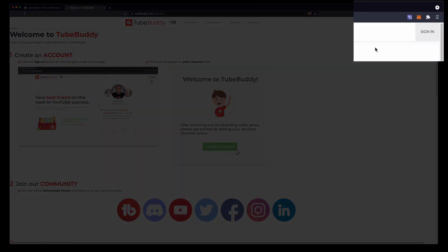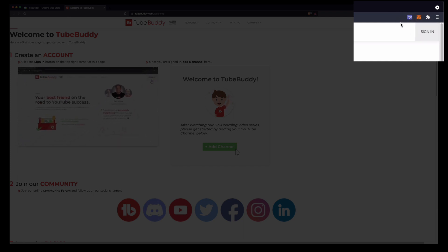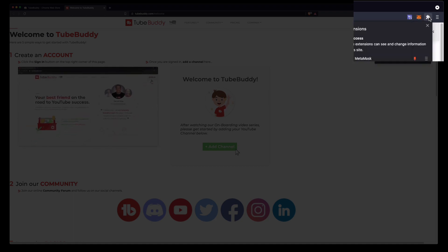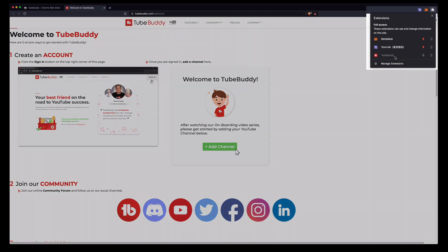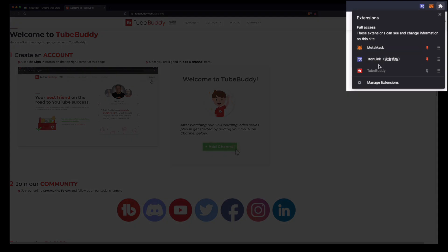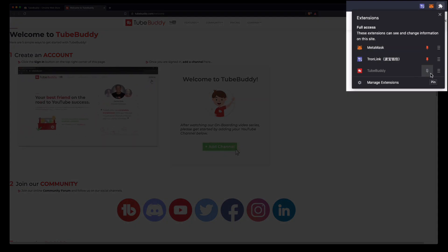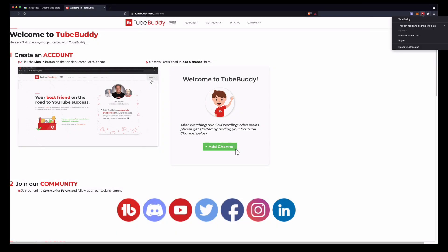You can see up on the top right hand corner that we're not seeing the icon for TubeBuddy. If you want to make sure that you can see it under your extensions you click this little puzzle piece here and you'll see we've got a couple of browser plugins here. You just have to make sure you click on that pin and then you'll see the TubeBuddy plugin.